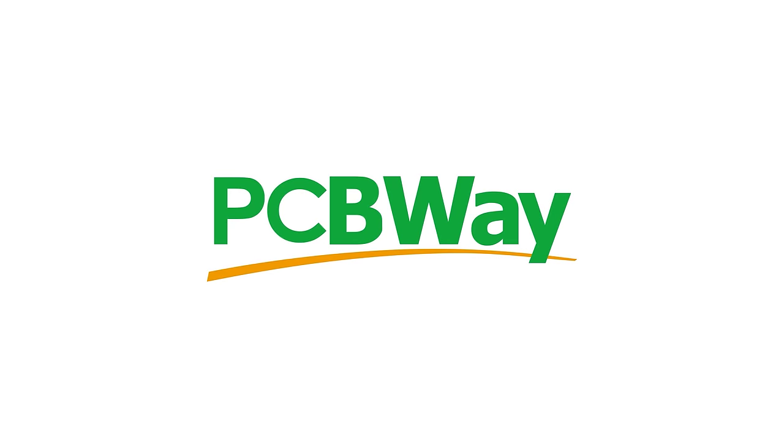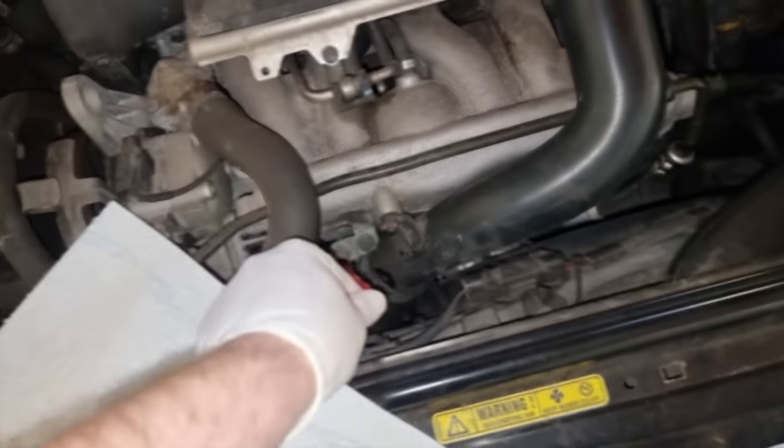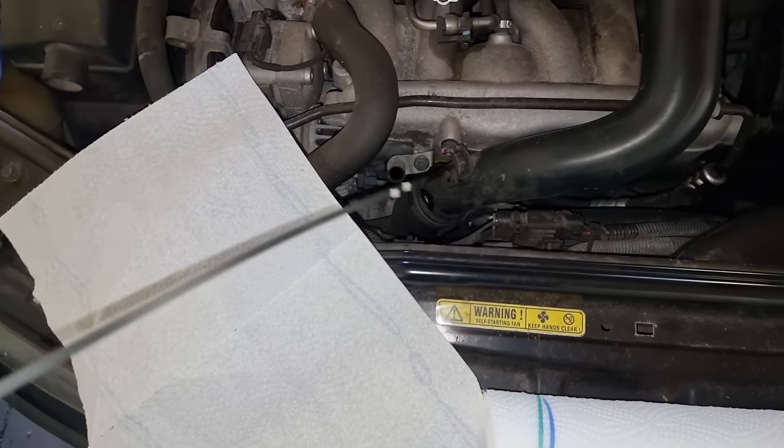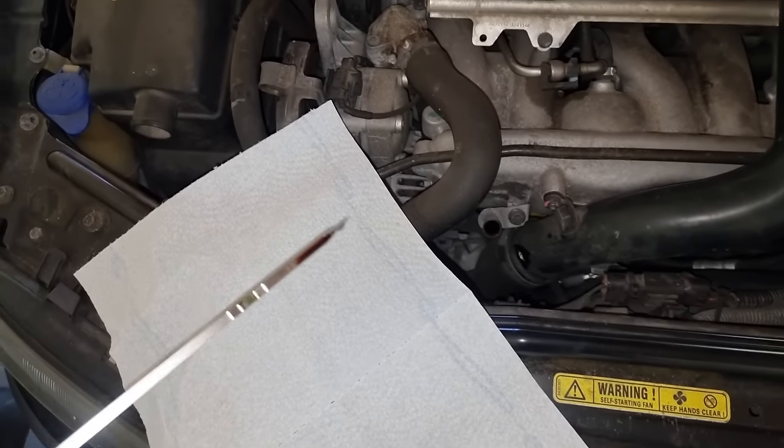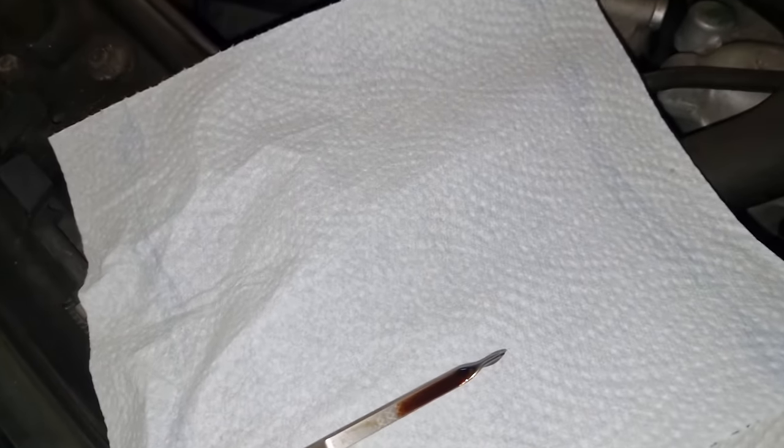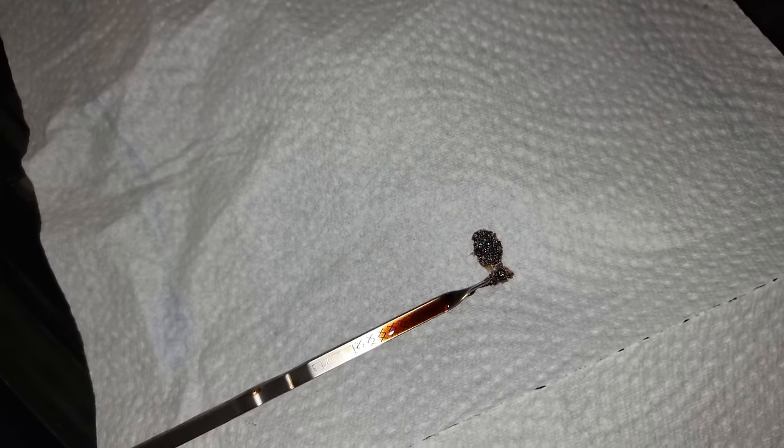This video has been supported by PCBWay. Hey guys, I'm preparing the Volvo for a little long road trip to Switzerland, where a viewer has offered me a very interesting but non-functional laser system. I think Volvo is going to survive.